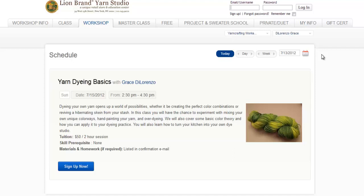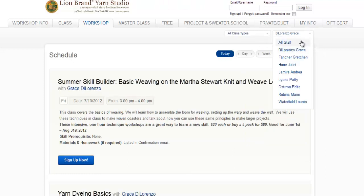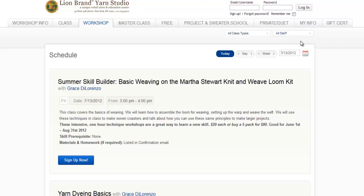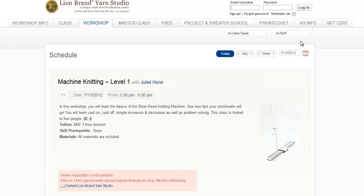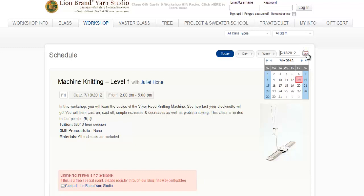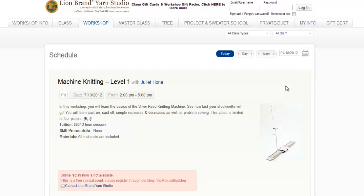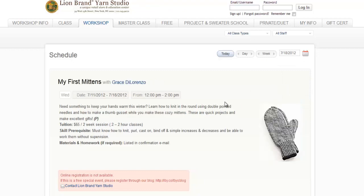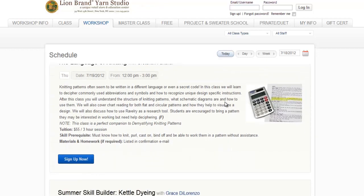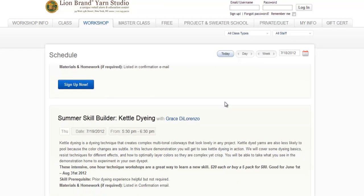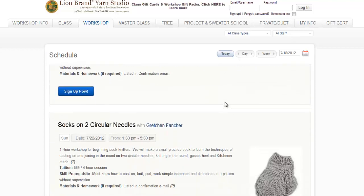Let's take a look at how to find a class by date. First, I'm going to return to the default settings. Let's say I'm going on vacation in New York, and my vacation starts on July 18th. Click the calendar icon and select the first day of your vacation. This search will include all workshops, single or multiple session, that take place on or after that date.